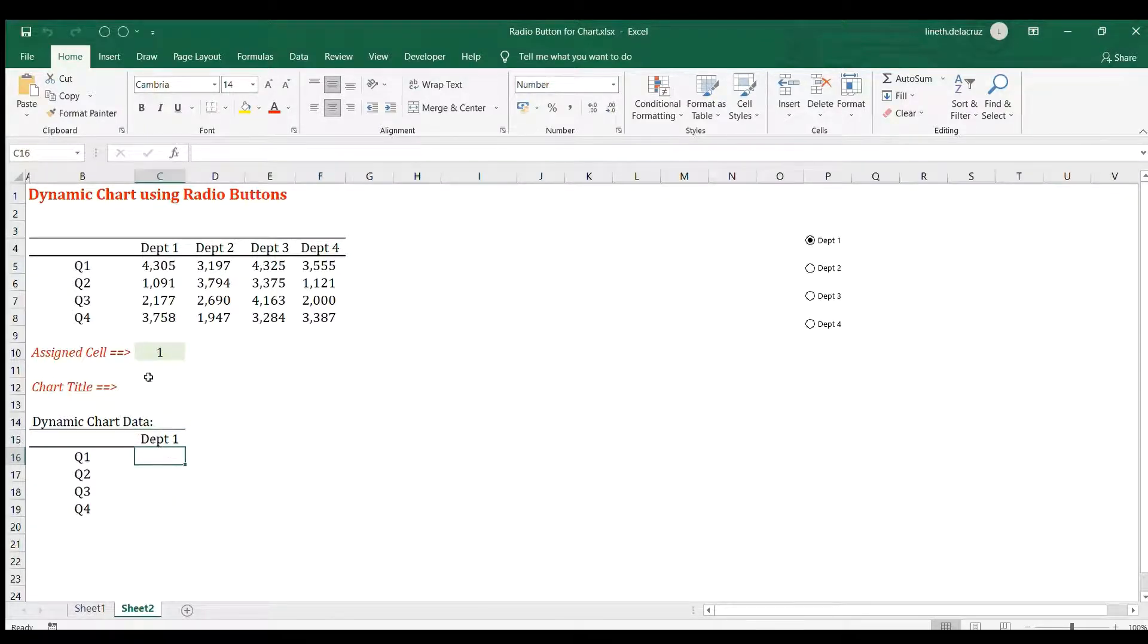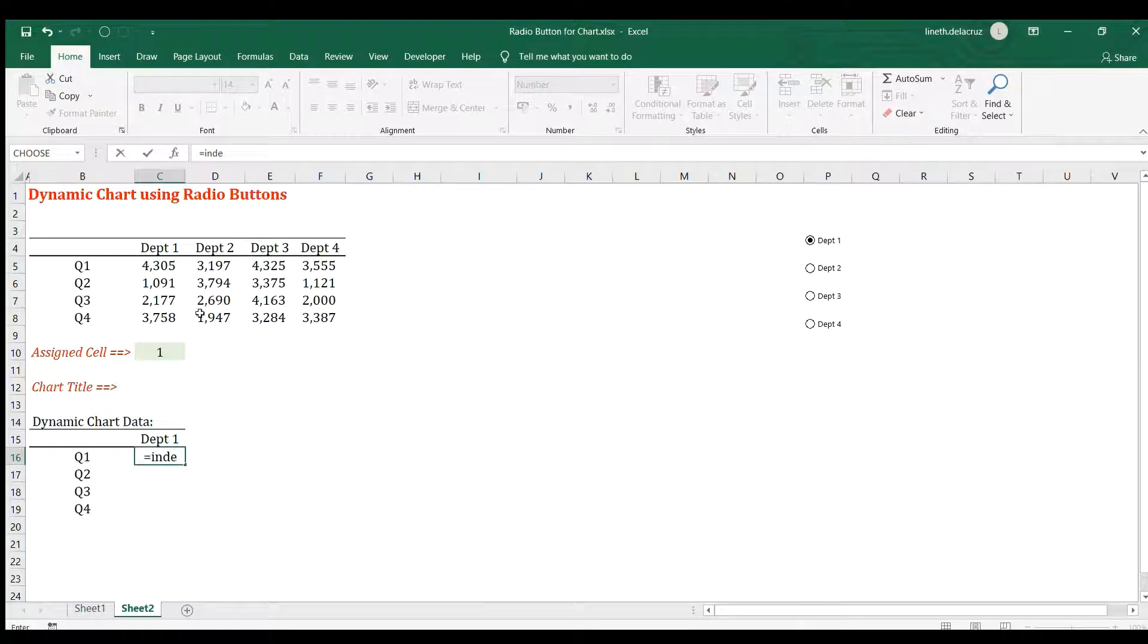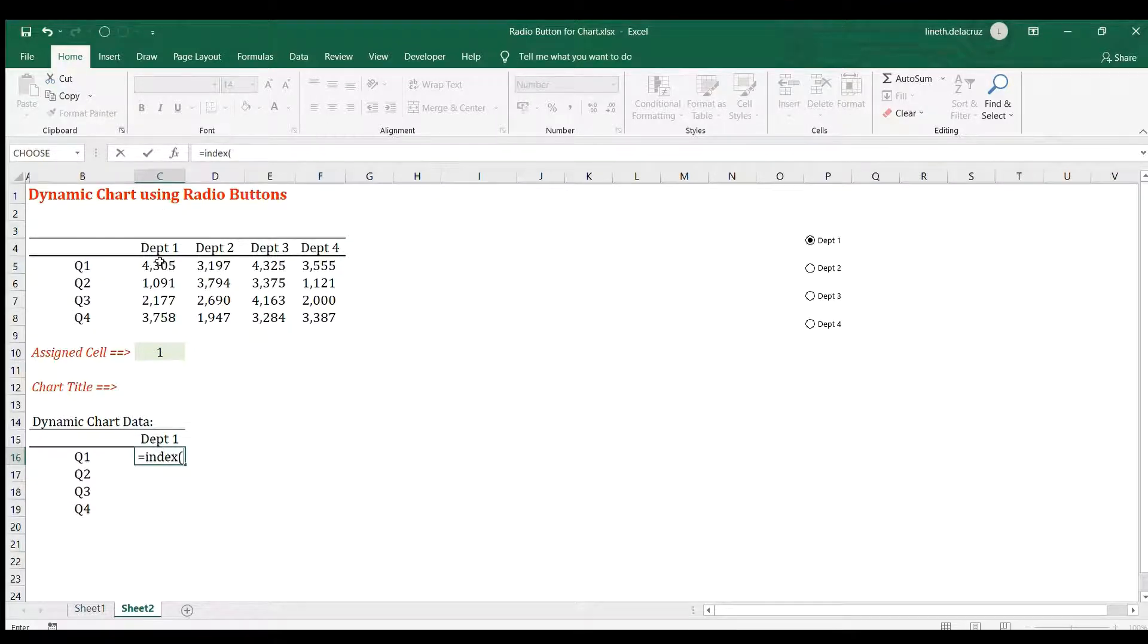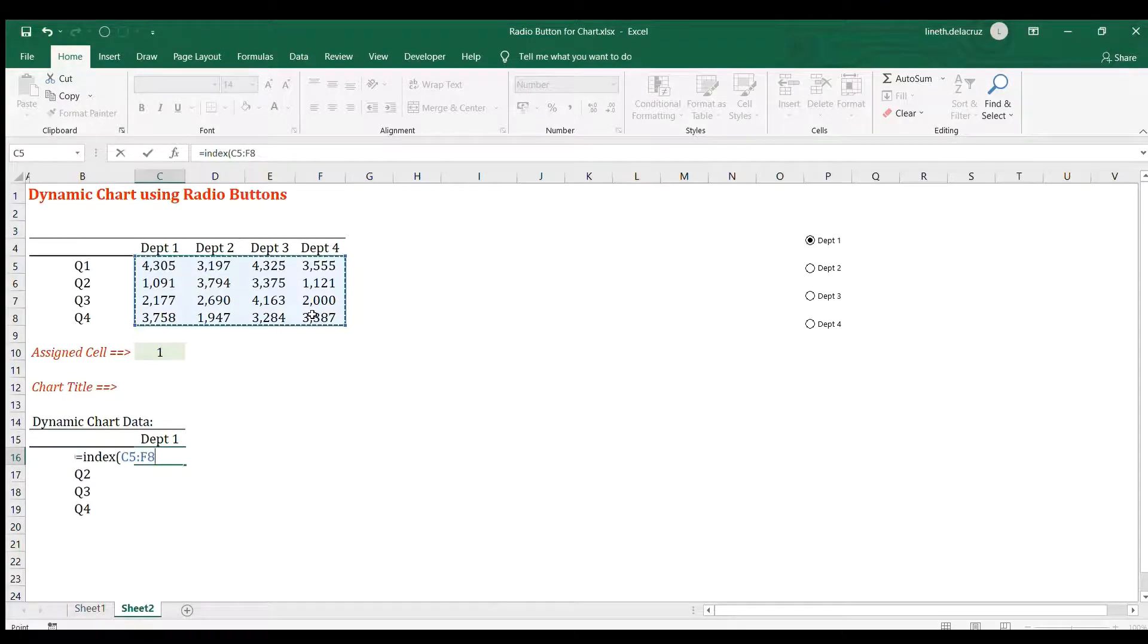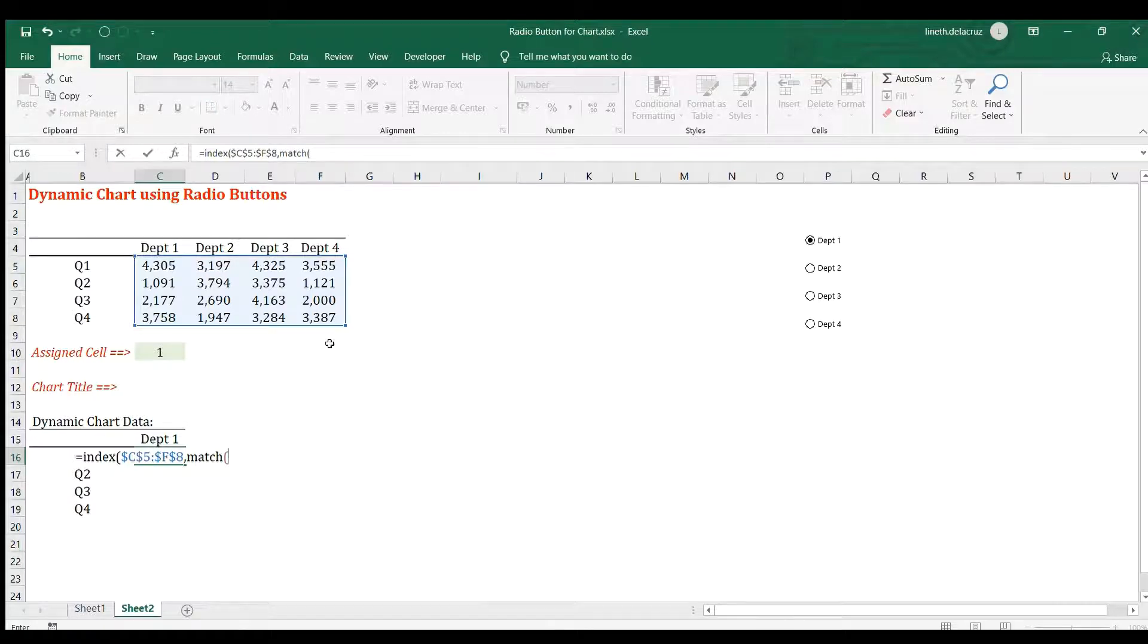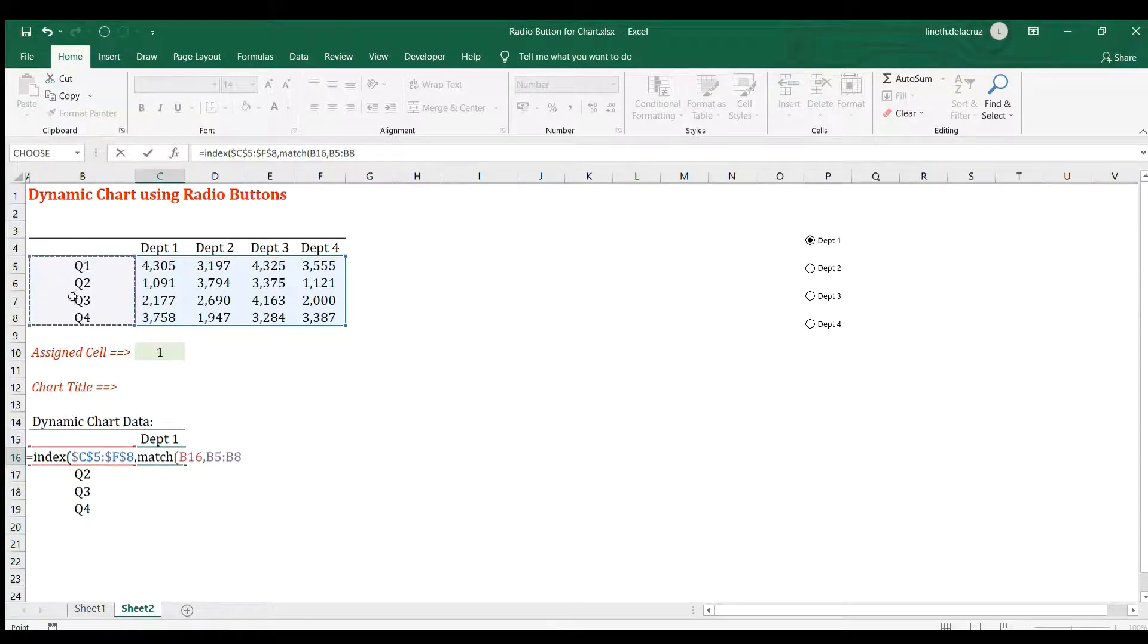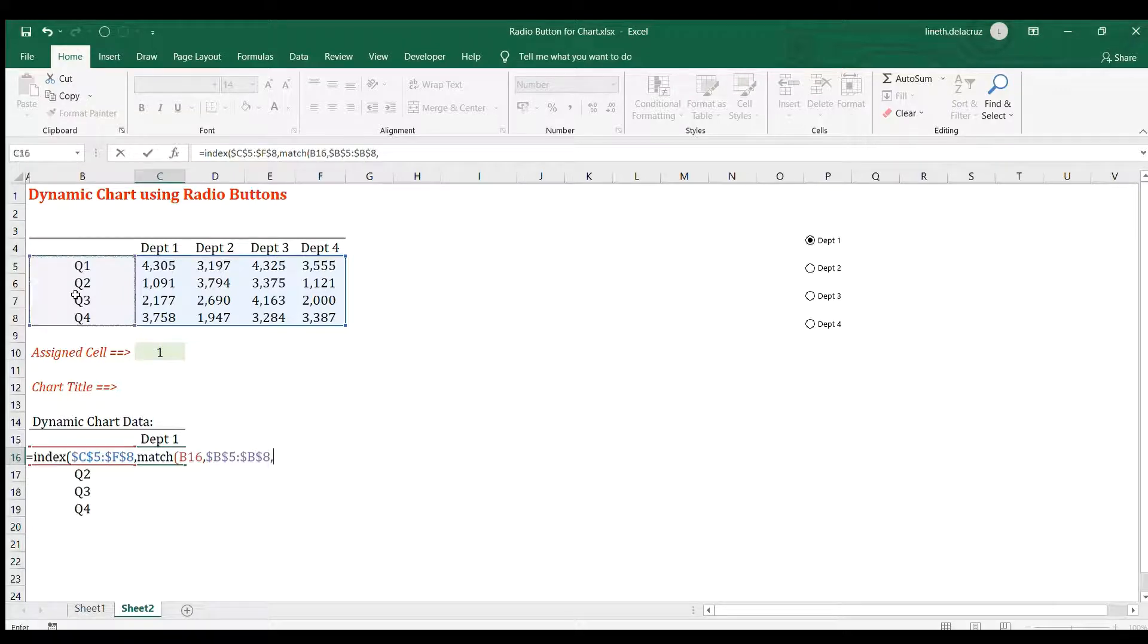The data for dept one, I'm going to use INDEX and MATCH because the data here is in a table format. INDEX, the array will be all of this area, F4 to lock it. The row number will be supplied with MATCH. The lookup value will be the quarter here, whatever is the quarter.